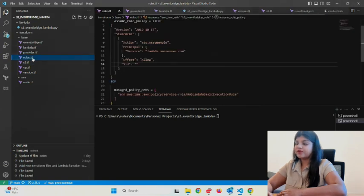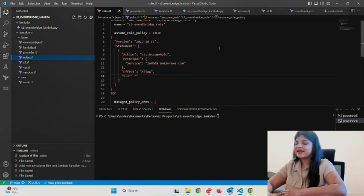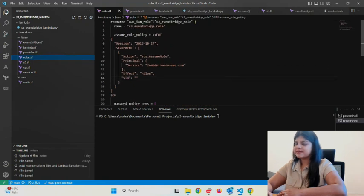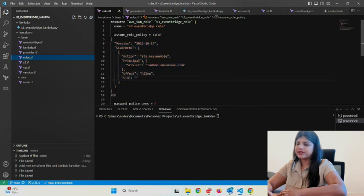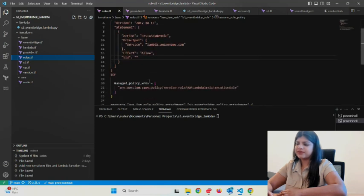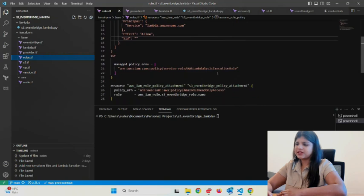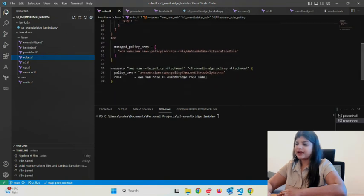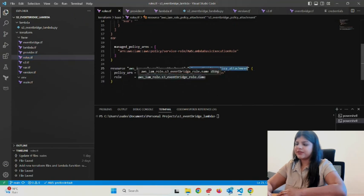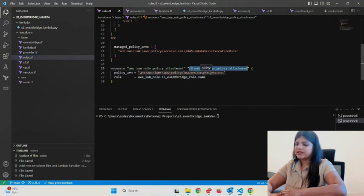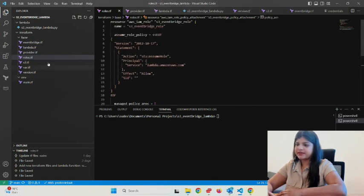I go over to my roles—this IAM role is basically just to support the Lambda function. It's a basic execution role allowing the Lambda function to execute, and I've also added EventBridge policy attachment which gives AWS S3 read-only access for this particular IAM role.